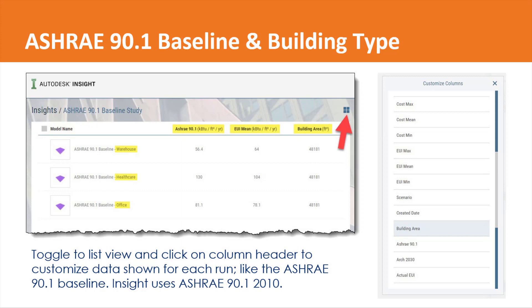And here you can see that ASHRAE 90.1 baseline. Back in the main view for this project when we start having different projects, in this case I did three different projects for the same model but changed the building type from warehouse, healthcare, and office. And you can see the ASHRAE 90.1 baseline is different for each one of those runs.